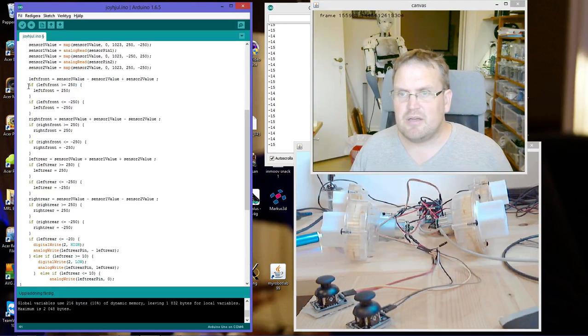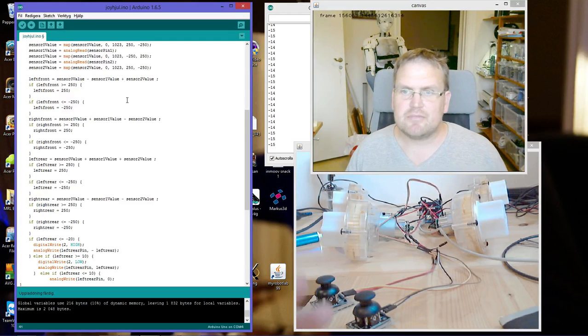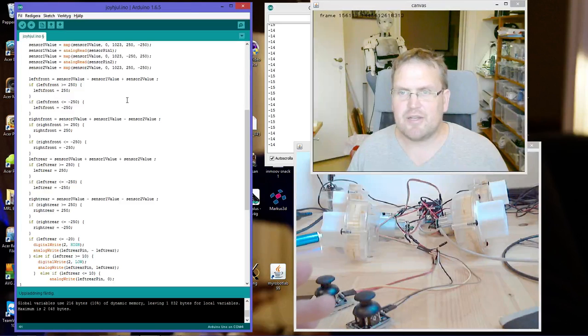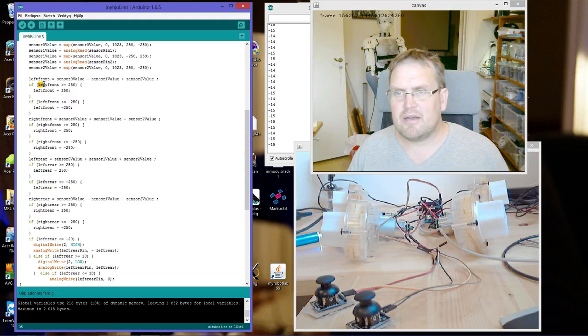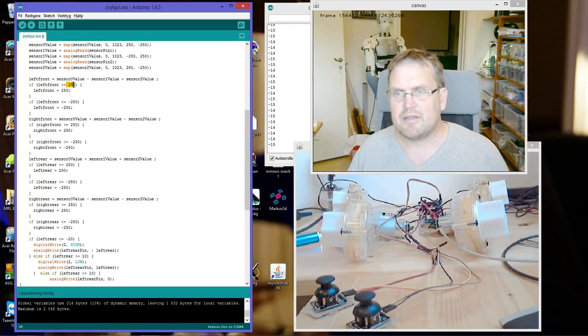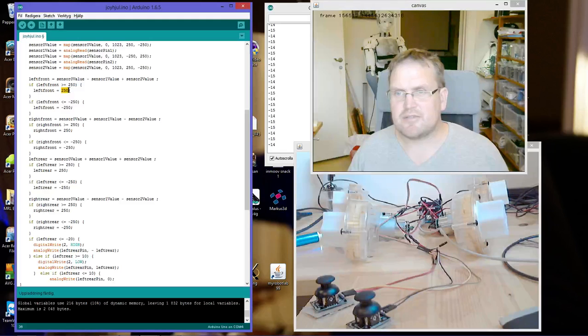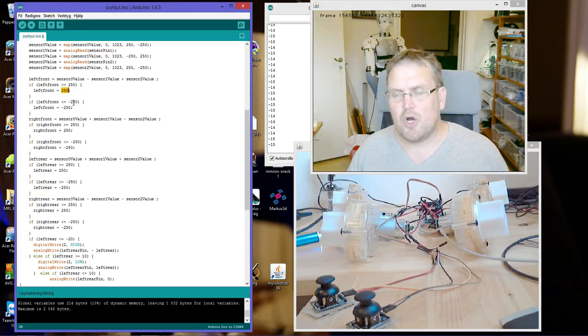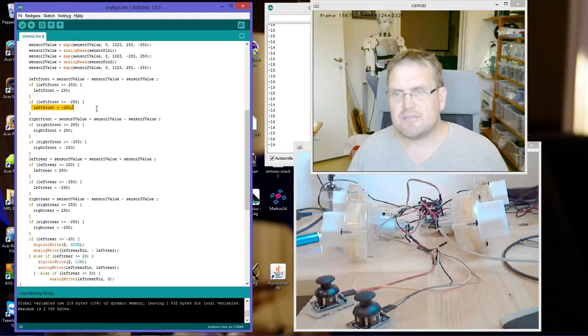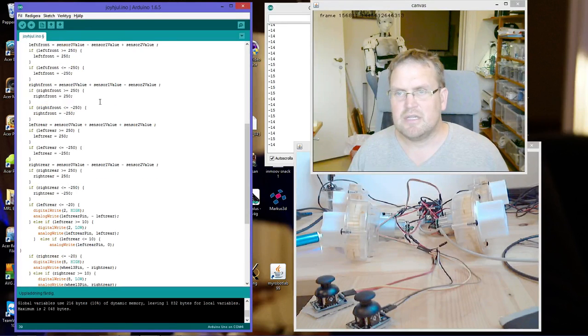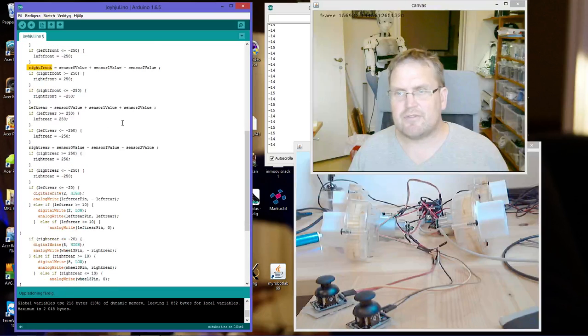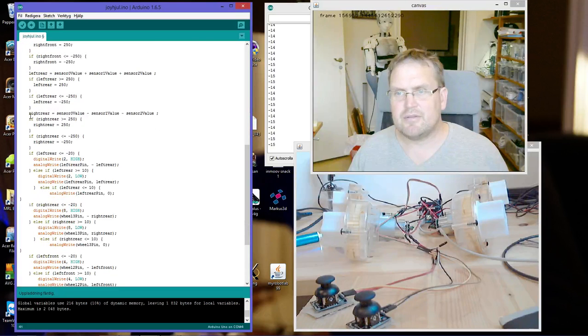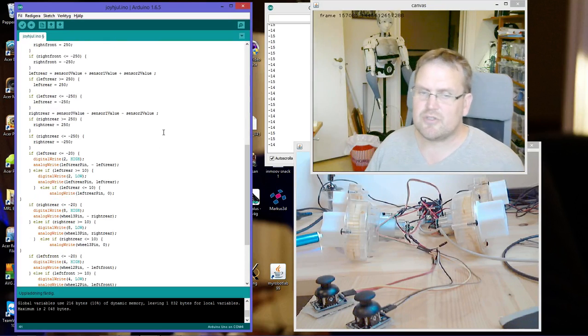Since the motor shield can't handle values over 255, or 250 I said, I say if left front is higher than 250, just set it to 250. And if it's lower than minus 250, set it at minus 250. Then the same for right front, left rear, right rear, with different plus and minus depending on how it should react when I'm moving joysticks.